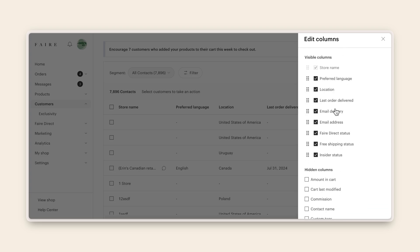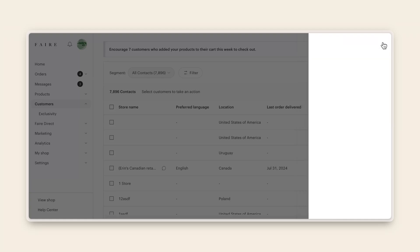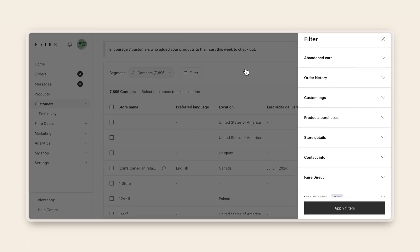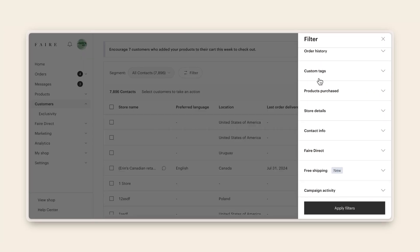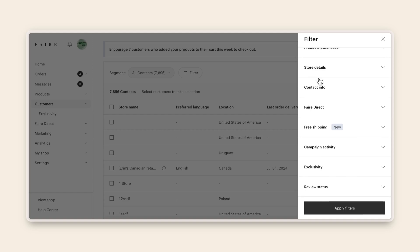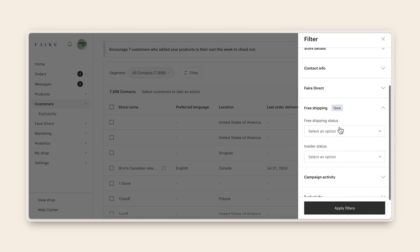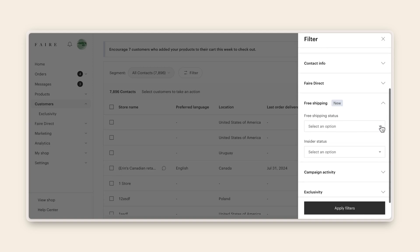Next, let's walk through how to filter your customers by their insider status and create a segment using these filters. From the customers tab in your brand portal, click filter to open the filters panel. Choose the free shipping option from the drop-down menu and select free shipping insider.